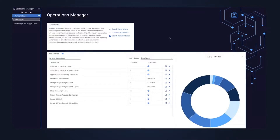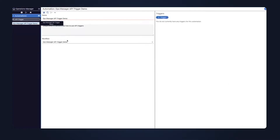What I really want to focus on is the ability to trigger workflows from Operations Manager. I did create one quickly before I started the video for the purpose of this demonstration. When you create an Operations Manager item, you associate it to a workflow — you can see here the Ops Manager API trigger demo workflow, which we'll be diving into later on. But what I want to talk about is the triggers.